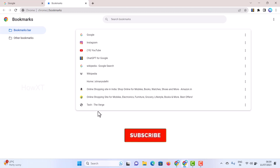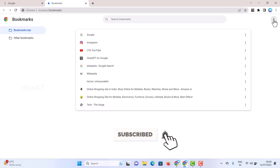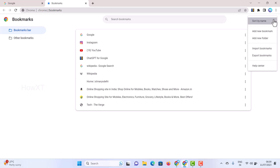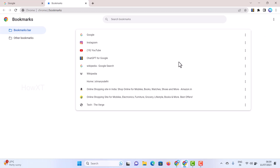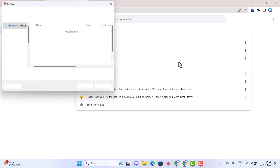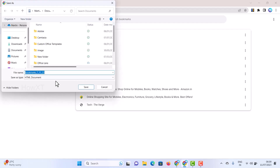In the right-hand side corner of the Bookmark Manager, you'll find a three-dots option — hit that button. You will see an option called Export Bookmarks. Once you click Export Bookmarks, a save dialog will appear showing today's date, month, and year as the filename.